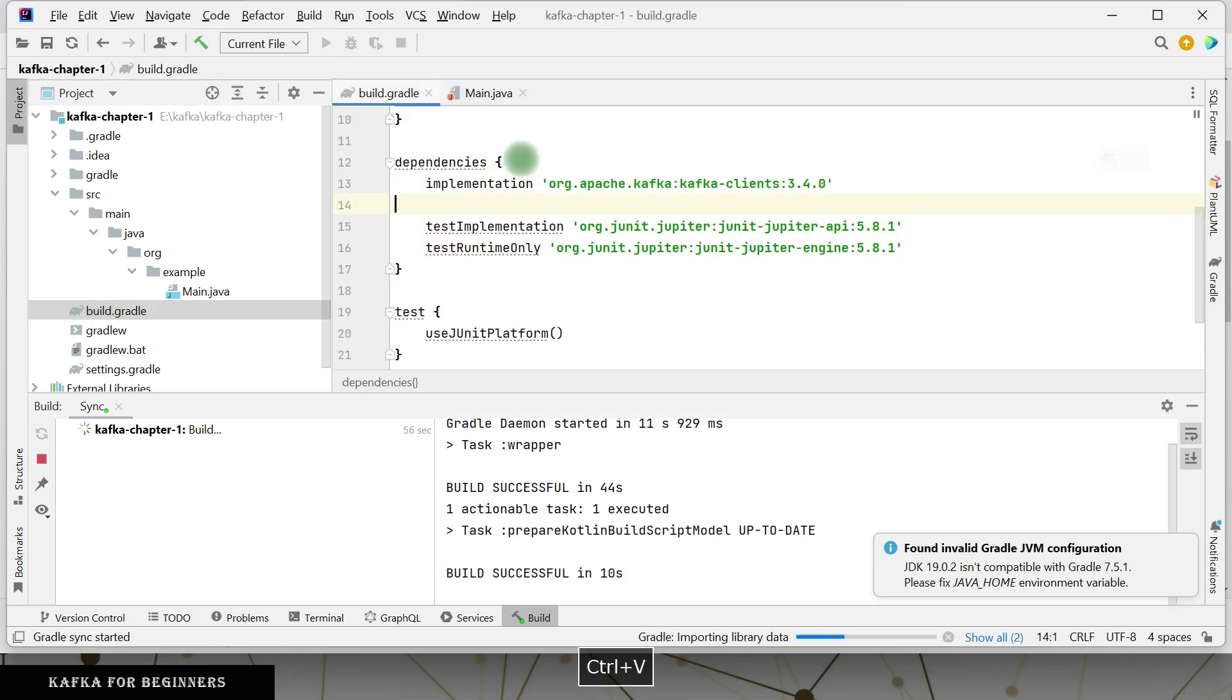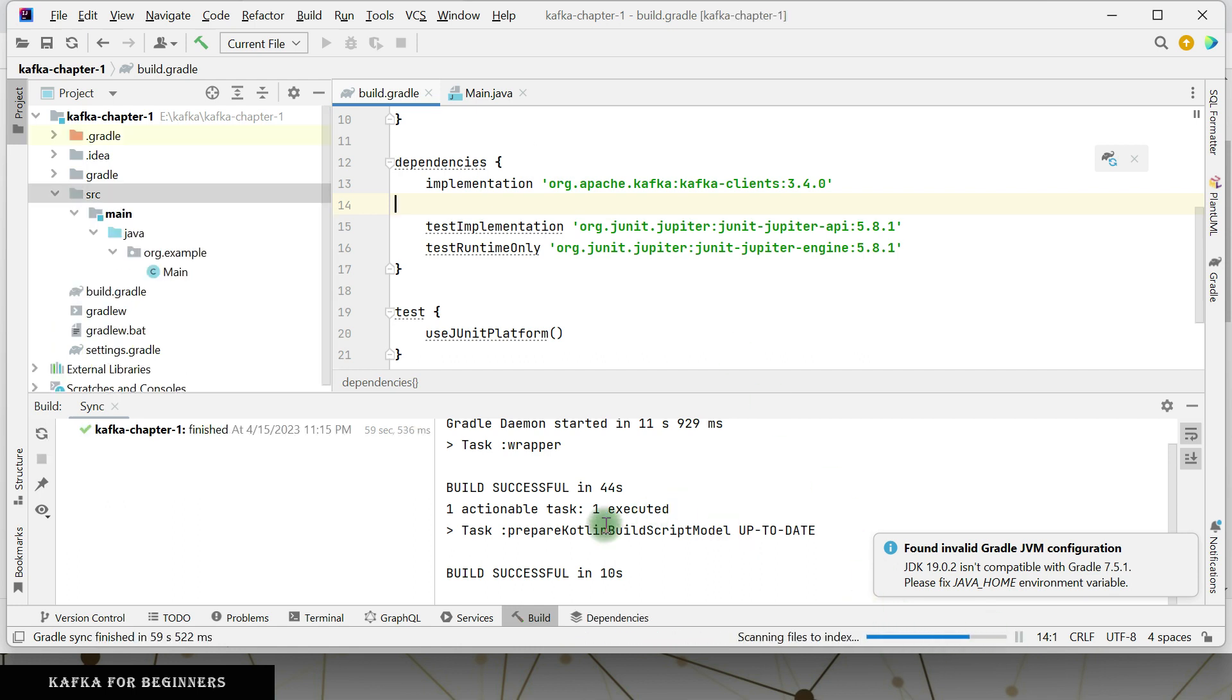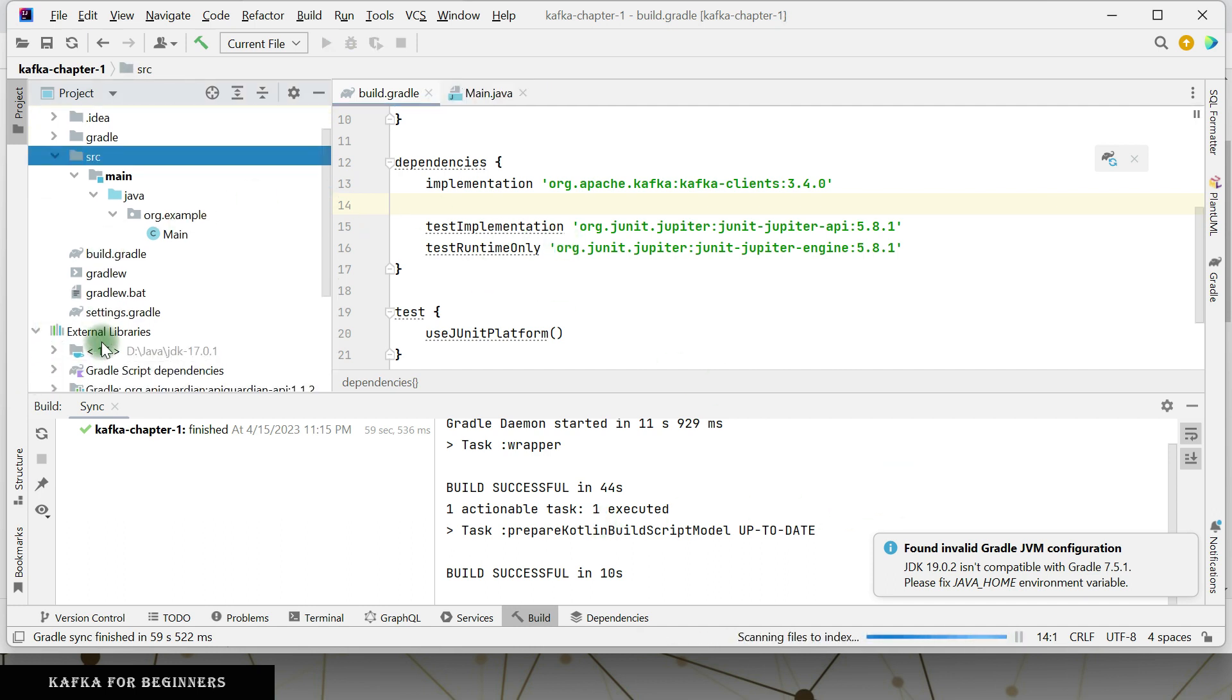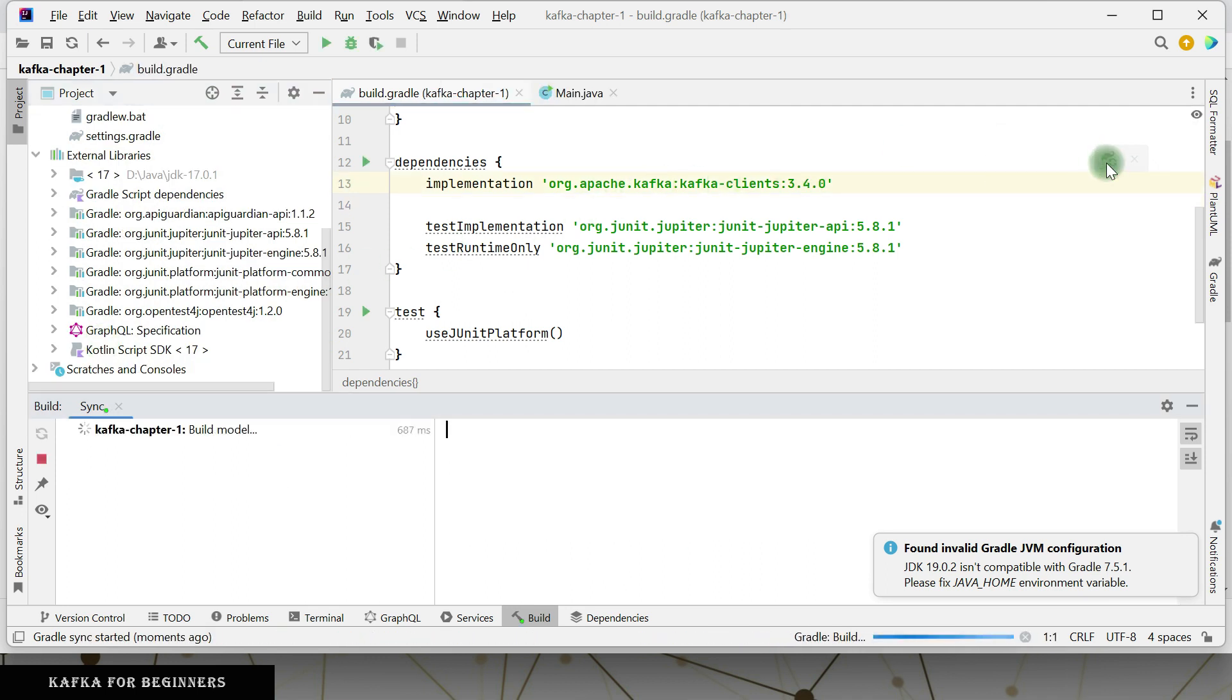Yeah, so test JUnit and all that dependencies is downloaded, but we still need this dependency that we just added, right? So just refresh this one.